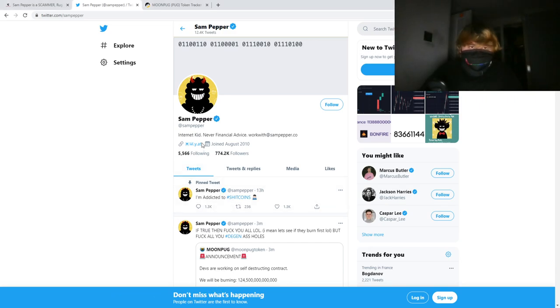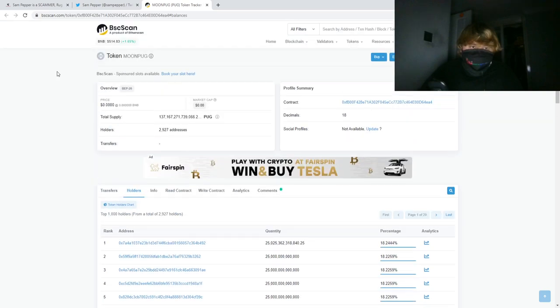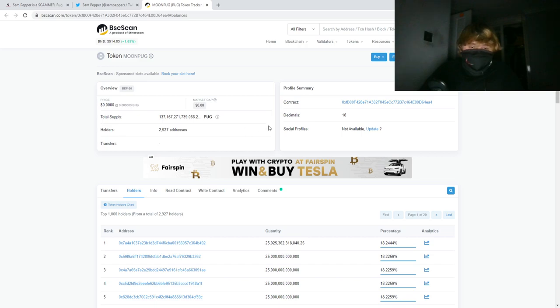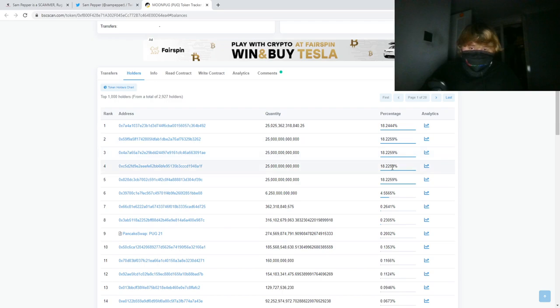A rug pull is where someone makes a token, like Sampepper's Moon Pug. You can see here there's a few people with a lot of the supply tokens: 18%, 4%, and then it goes to 0.2%.